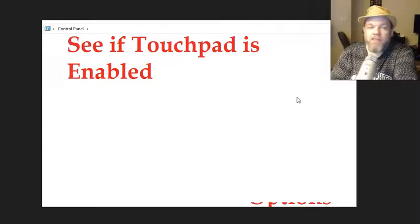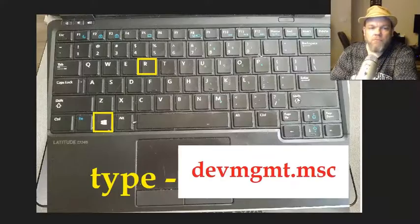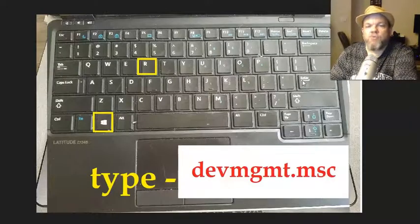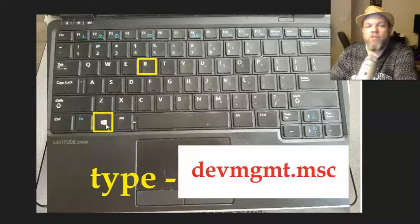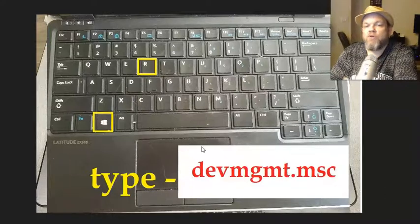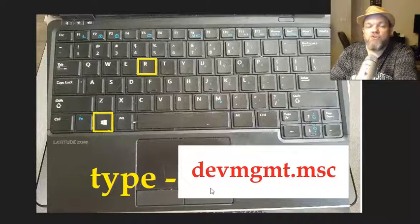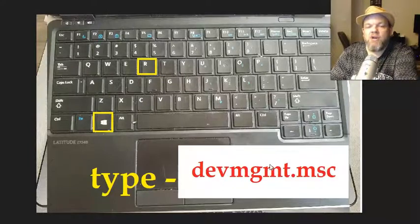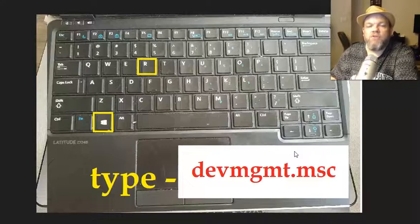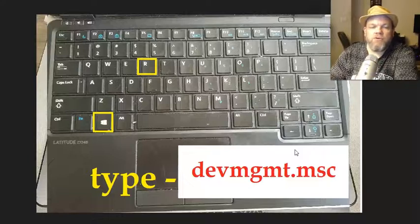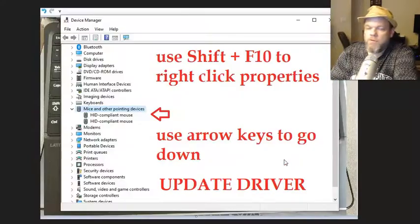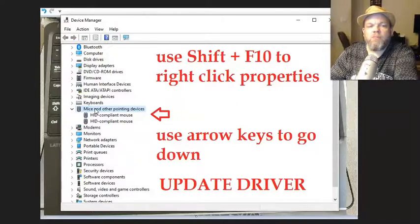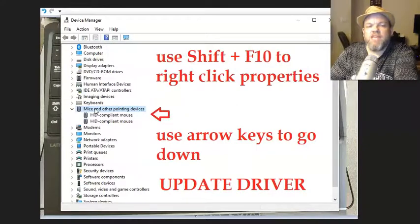After you've tried that, what I want you to do is go back to run, hold down the Microsoft key, hit R. You're going to go to the device manager where all your drivers are. So you want to type in devmgmt.msc. That's to go to the device manager. And then you want to use the arrow key or the shift key to go all the way down here to mice and see if it's enabled there.